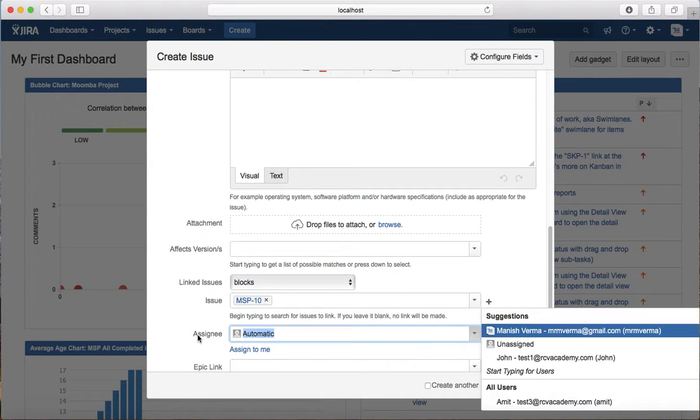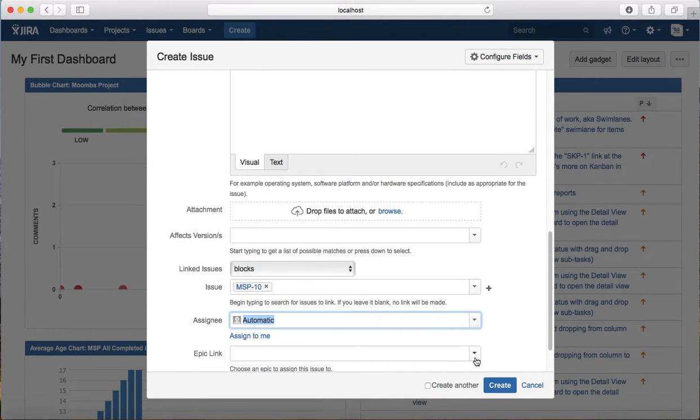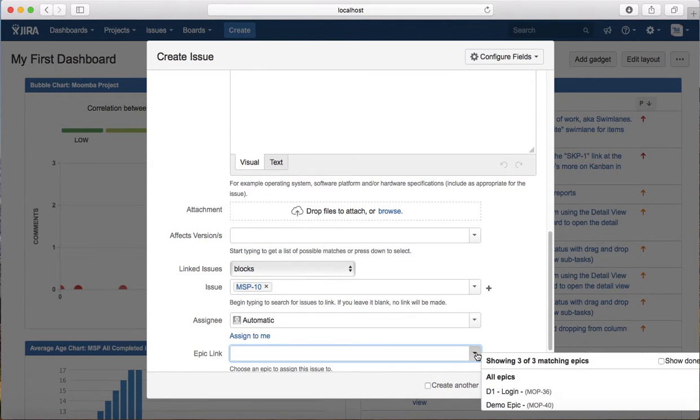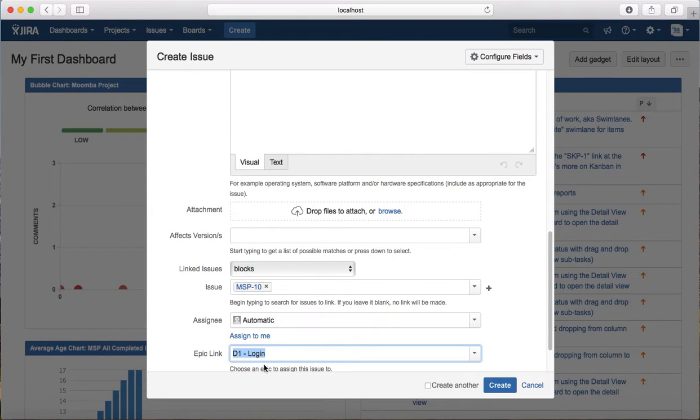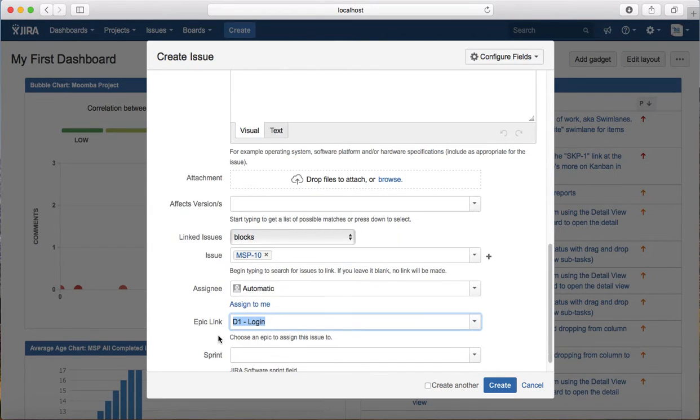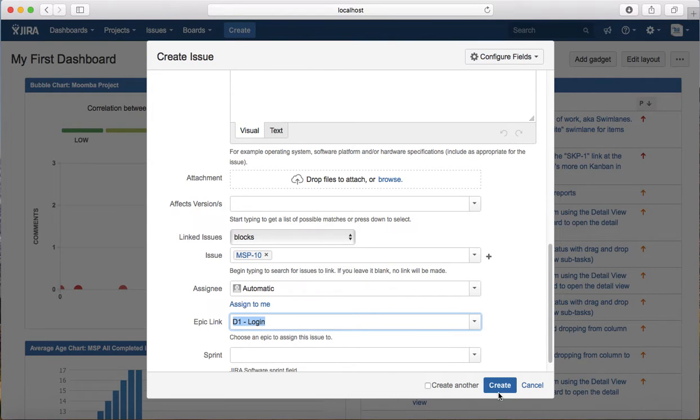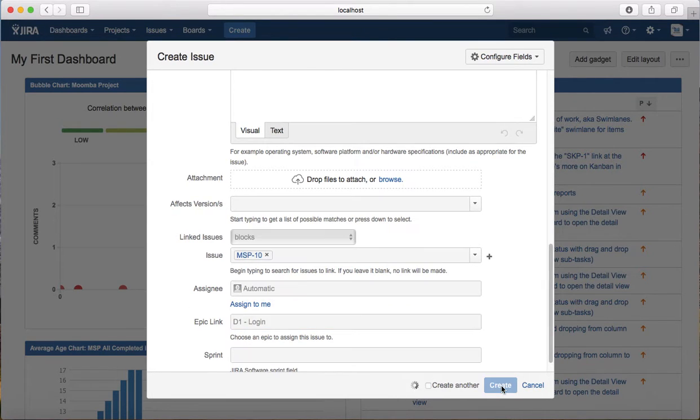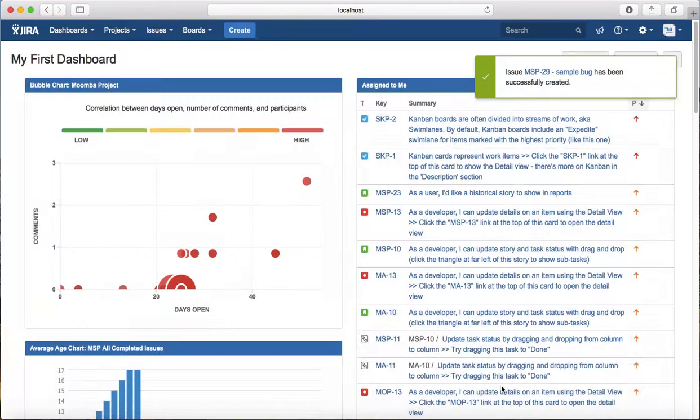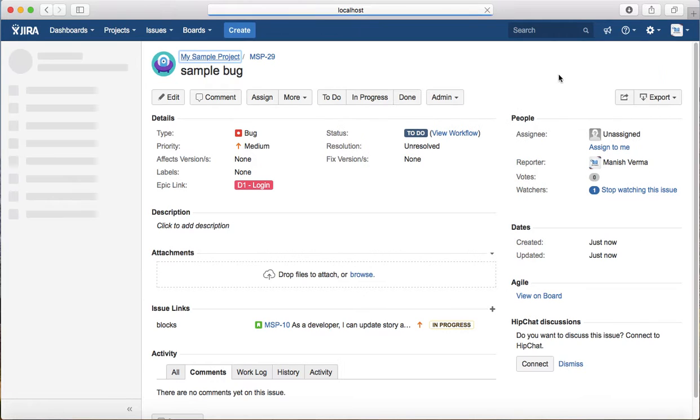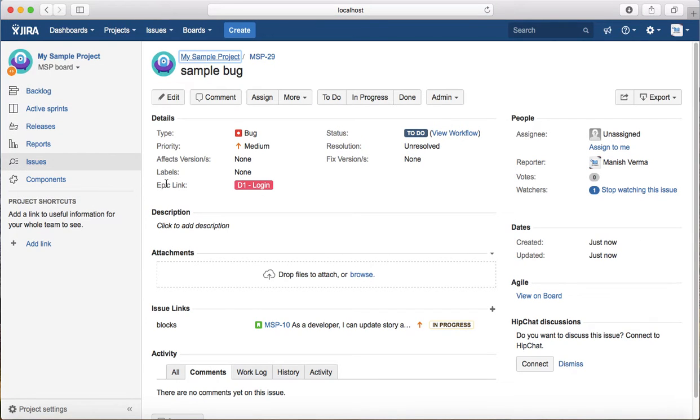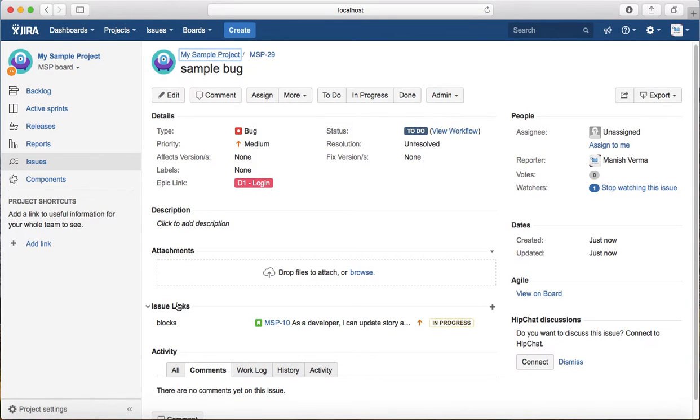You can select the epic link as well. If this particular defect relates to epic D1 login, then select that epic and click on create. It will create a sample bug and that bug will have a link for the epic as well as an issue link.